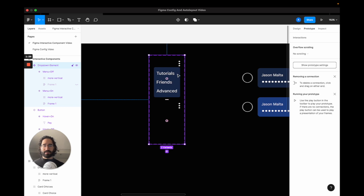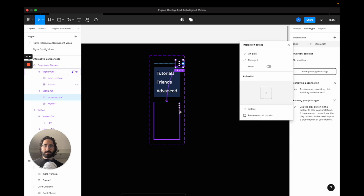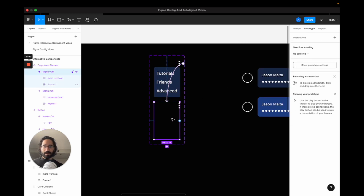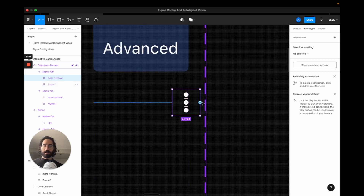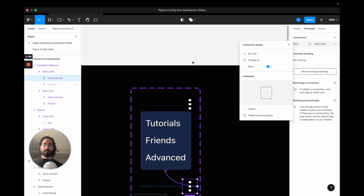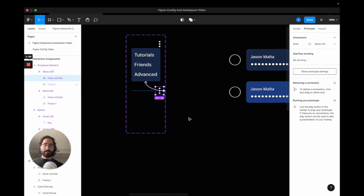Now I go to the Prototype panel, select the icon, and drag the connection to the whole element — it's going to be 'Change To' on click, going from the open state to the closed state. I also have to do the reverse: from the closed state, clicking the icon goes back to the open state. That completes the menu interactive component.